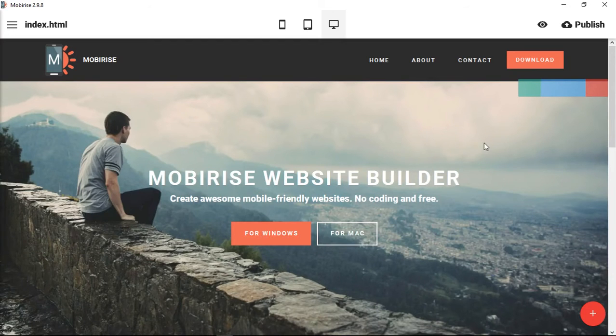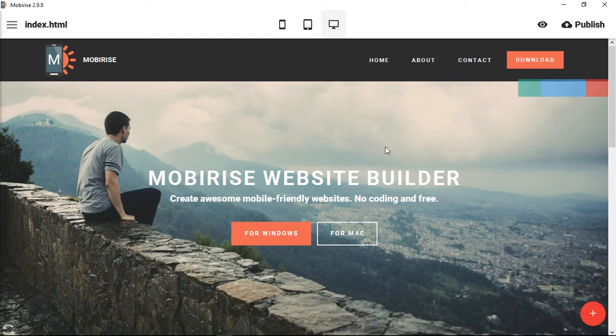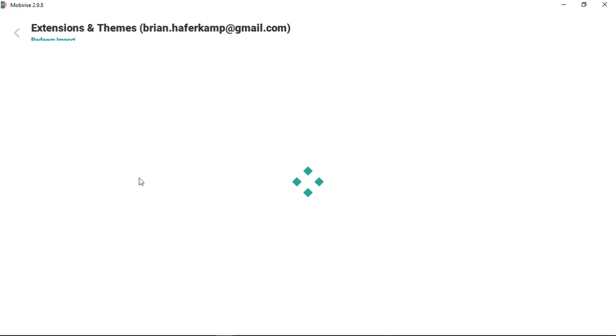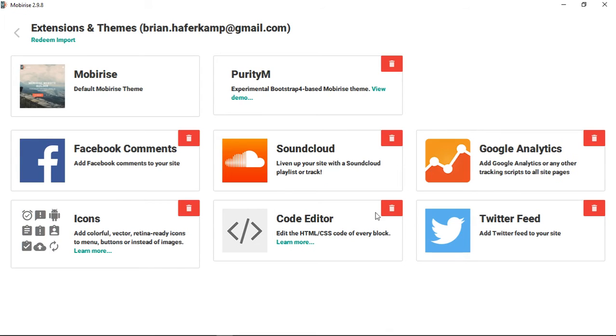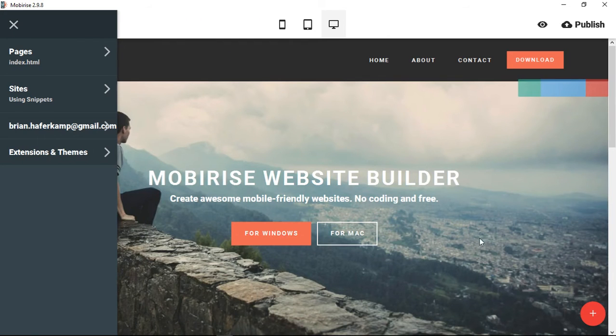We're going to go back to our Mobirise website. I'm assuming that you have the code editor purchased and it's available inside of Mobirise for you. If not, you need to go to the extensions and themes and purchase the code editor extension.